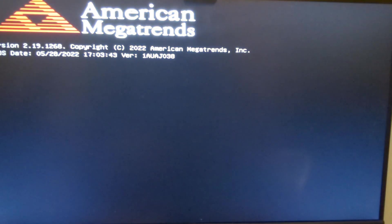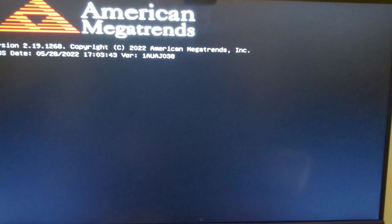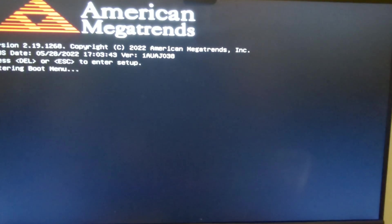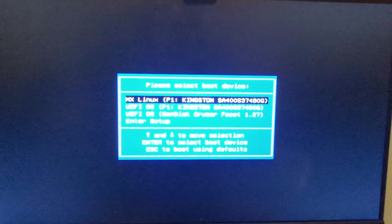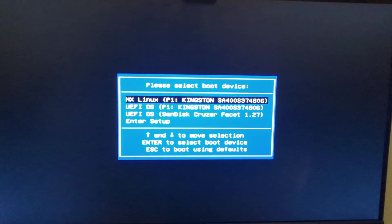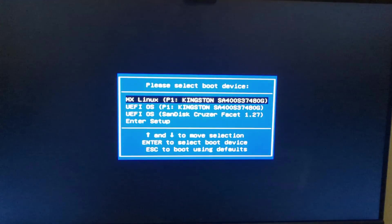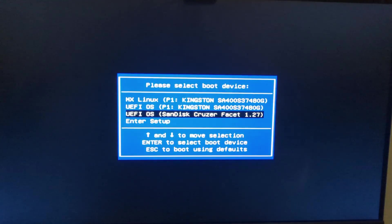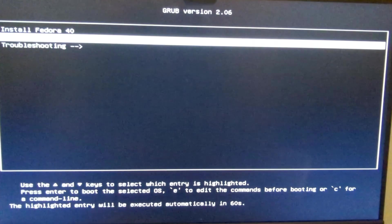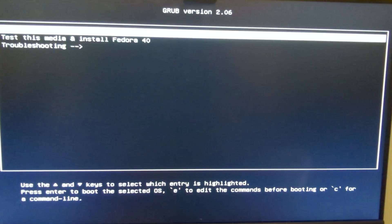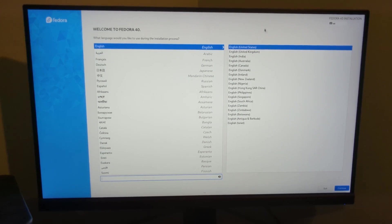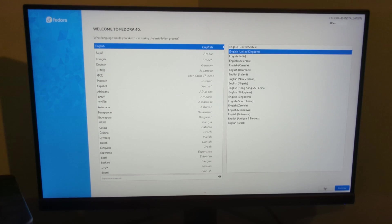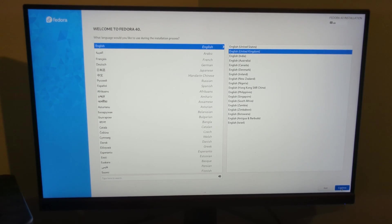I'm booting up the computer and I have to press the relevant function key to bring up the boot menu, which in my case is F7. I need to pick the USB drive - in my case it's a SanDisk Cruiser. Then the first option is install Fedora. OK, the first thing you need to do is set up the language and I'm going to do English United Kingdom.